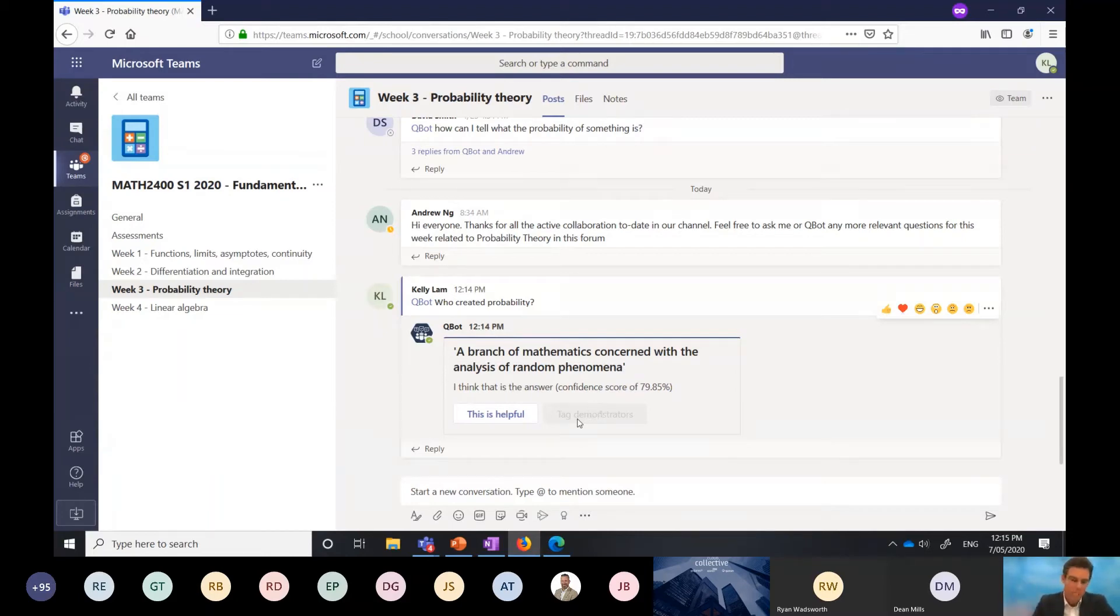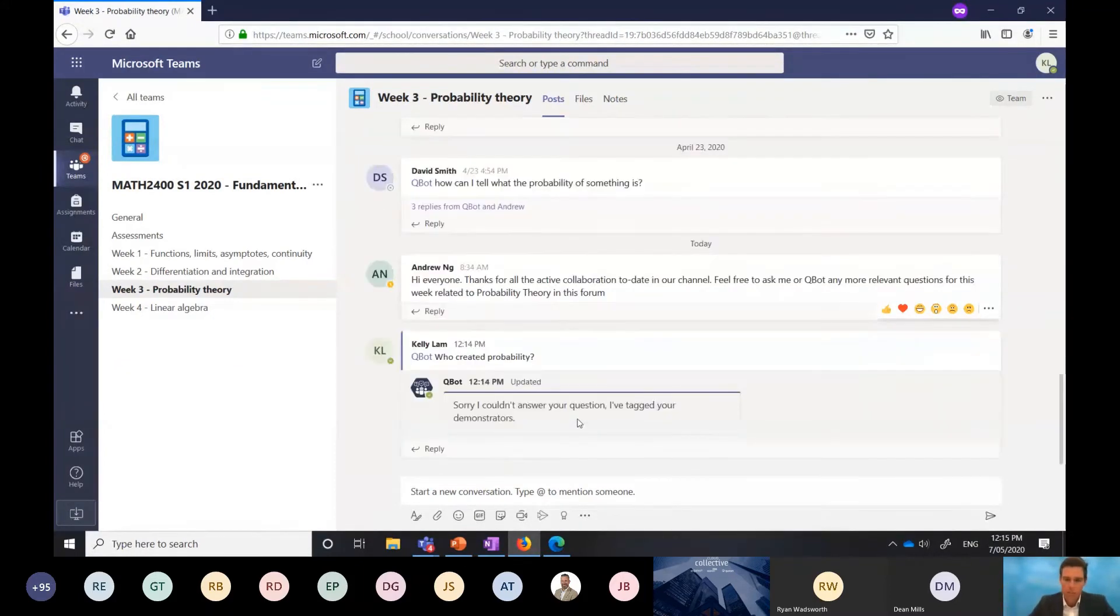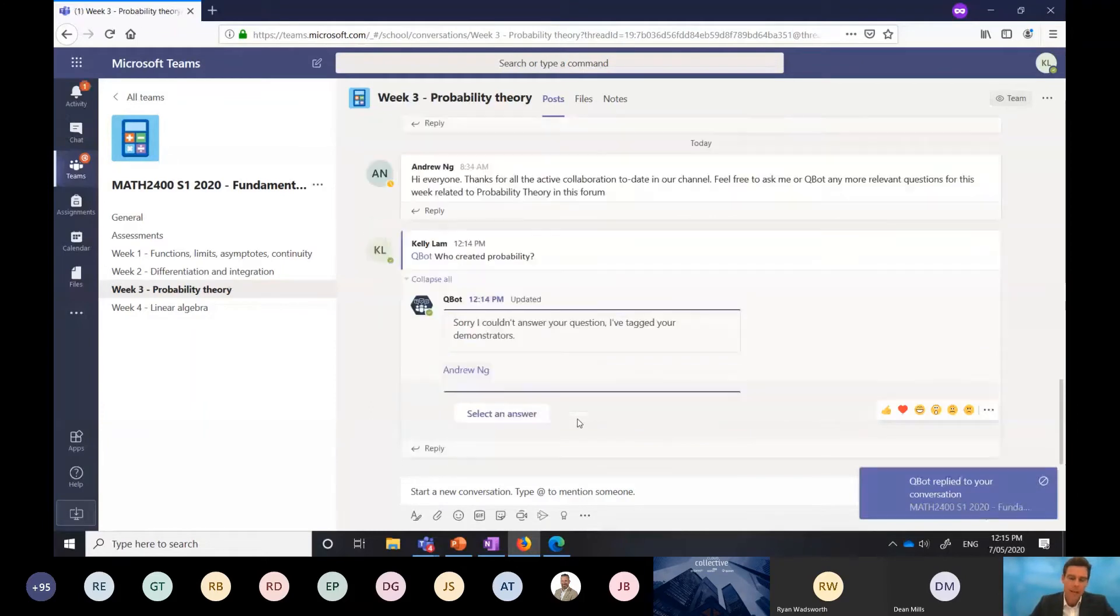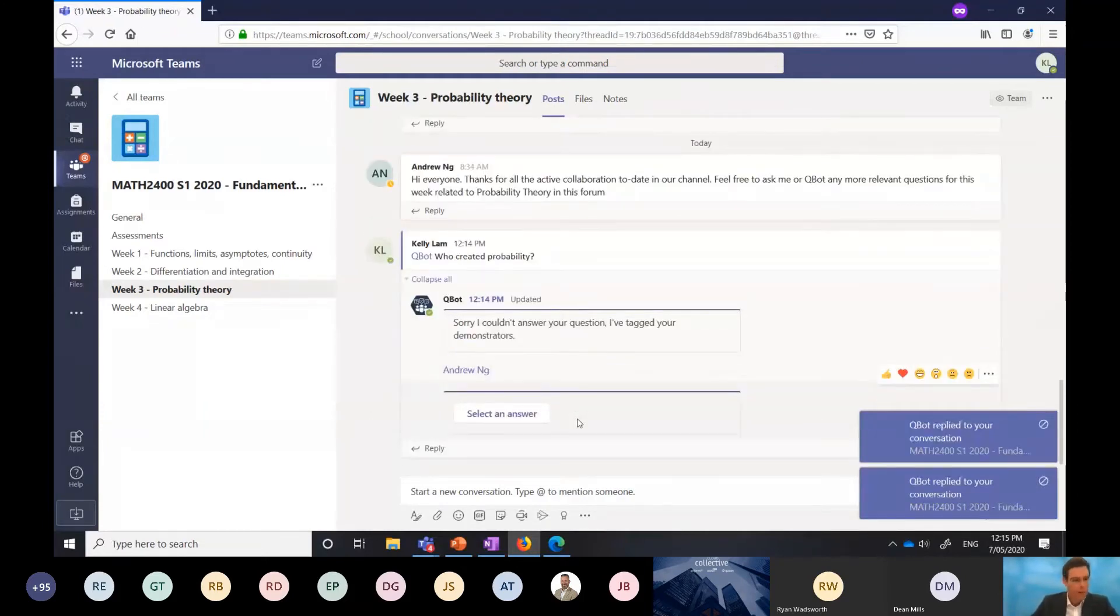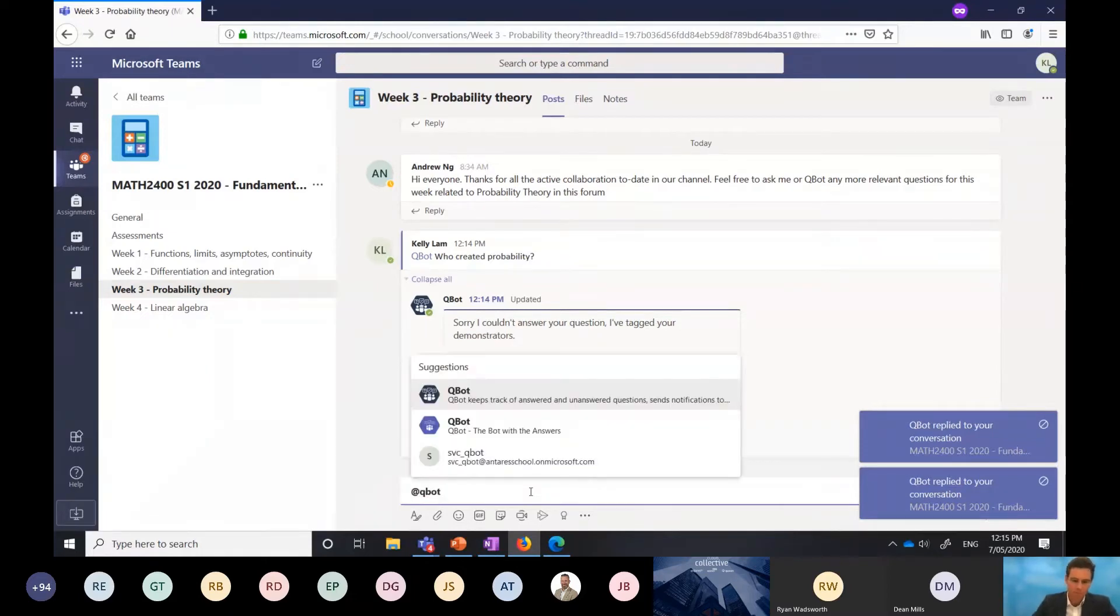As I do that, my demonstrator's name is Andrew, and Andrew is actually logged in as well. You can see Andrew is tagged there. Andrew can come in and fix that answer. But let's ask another question that Qbot does have the answer to.